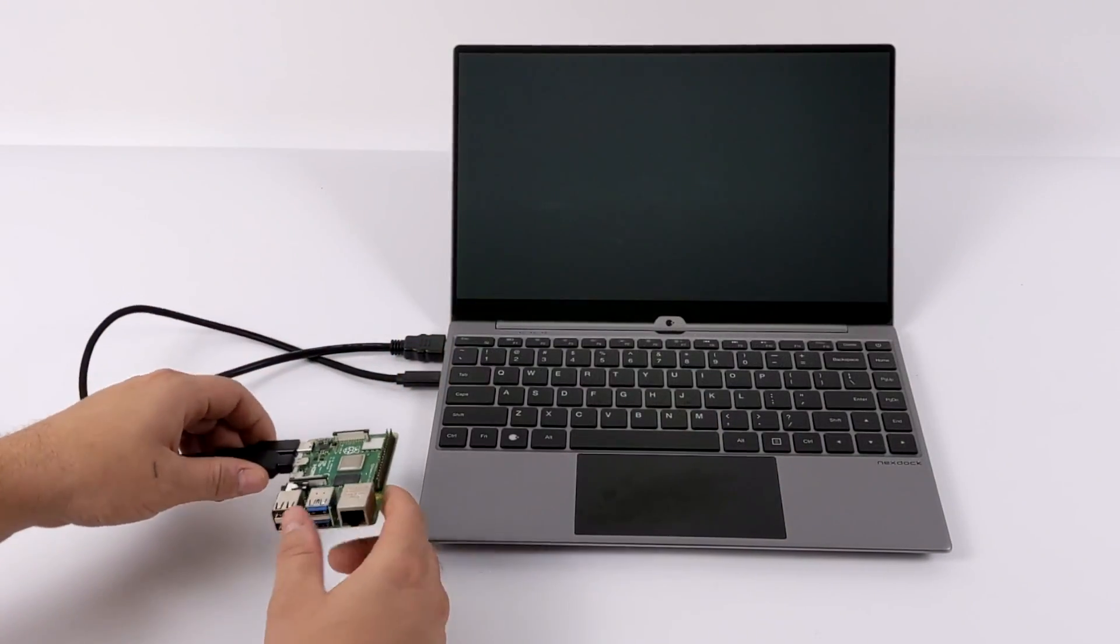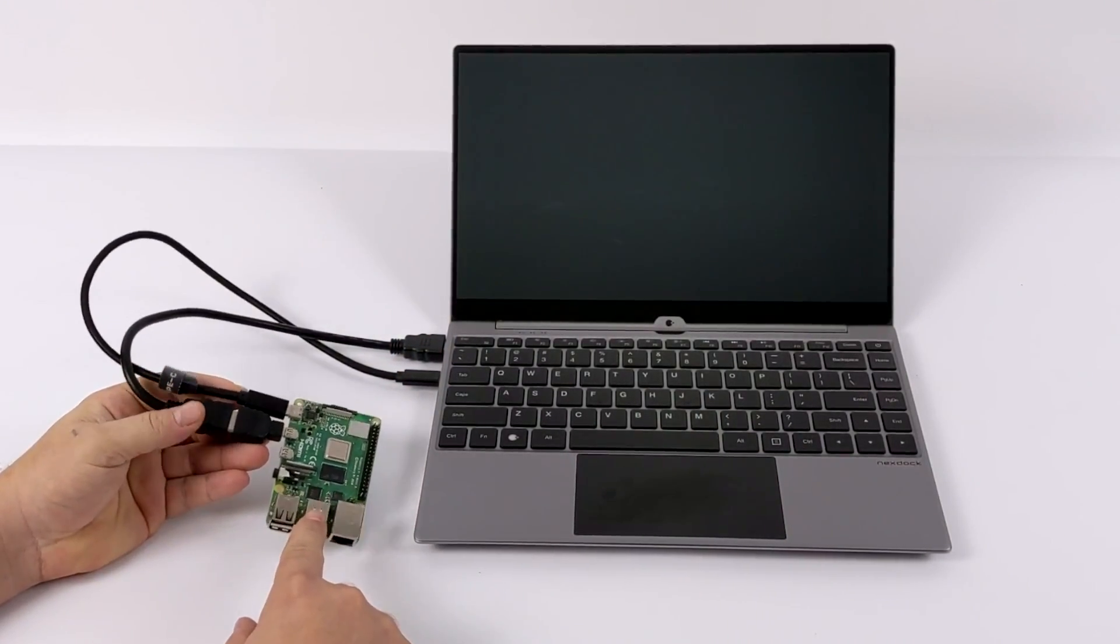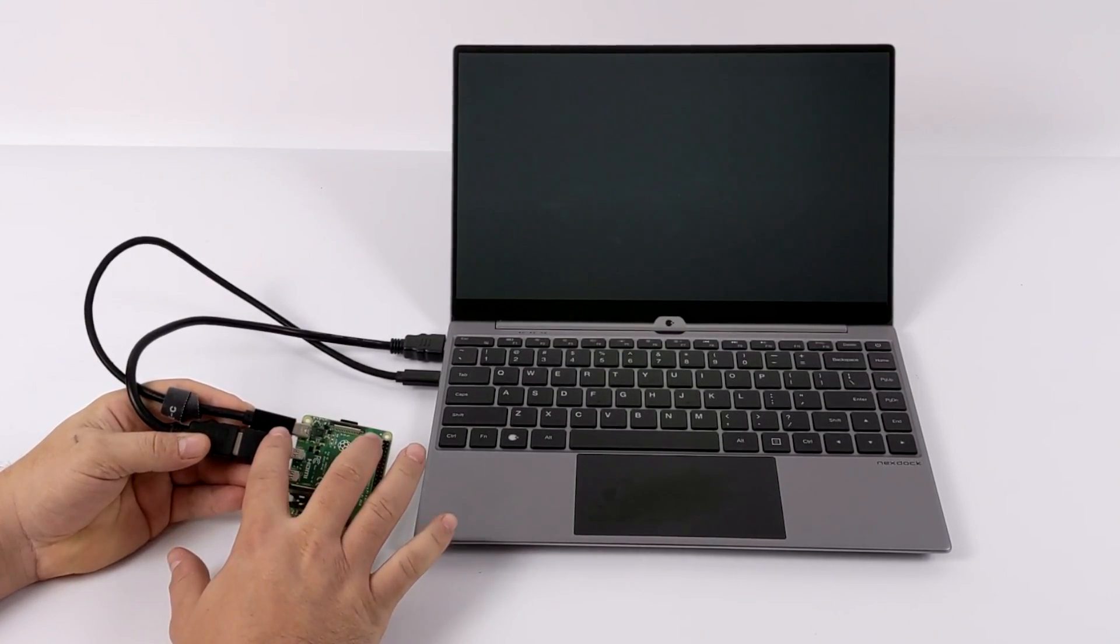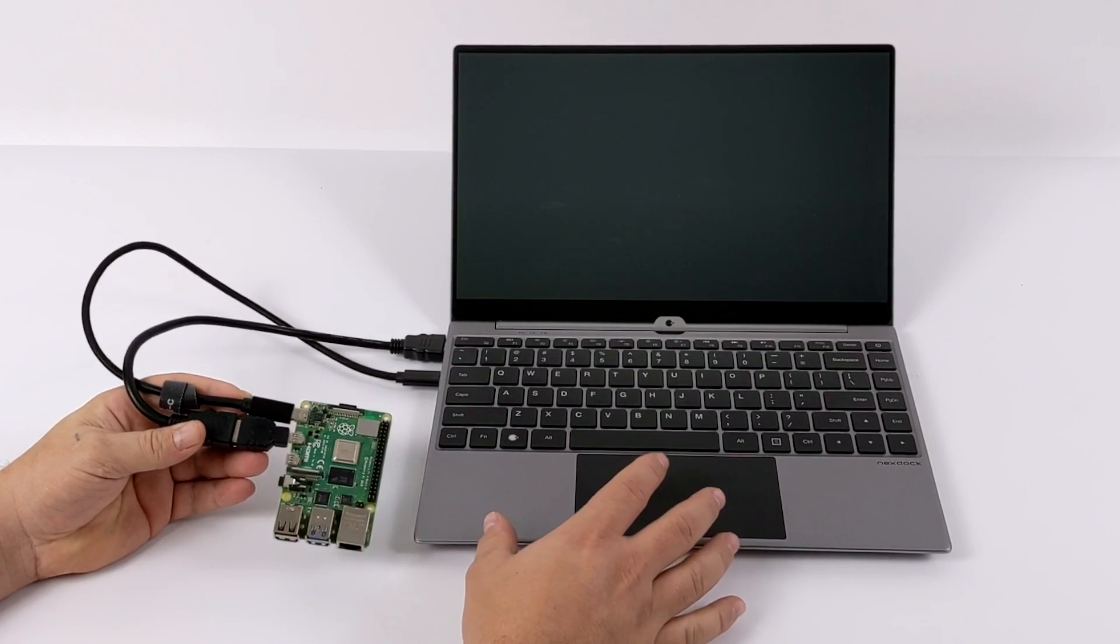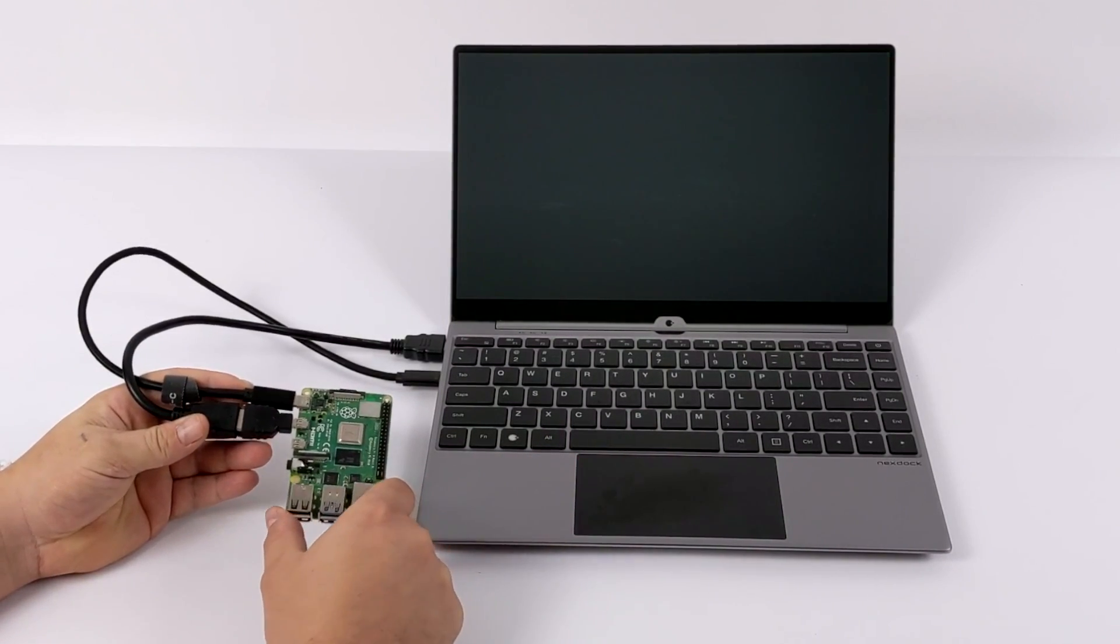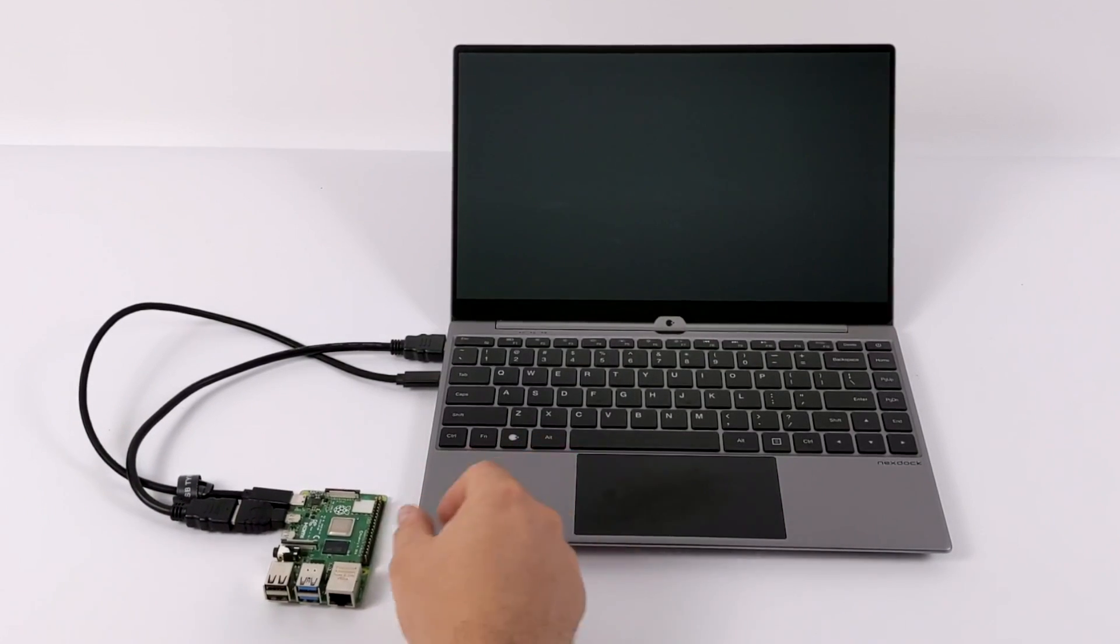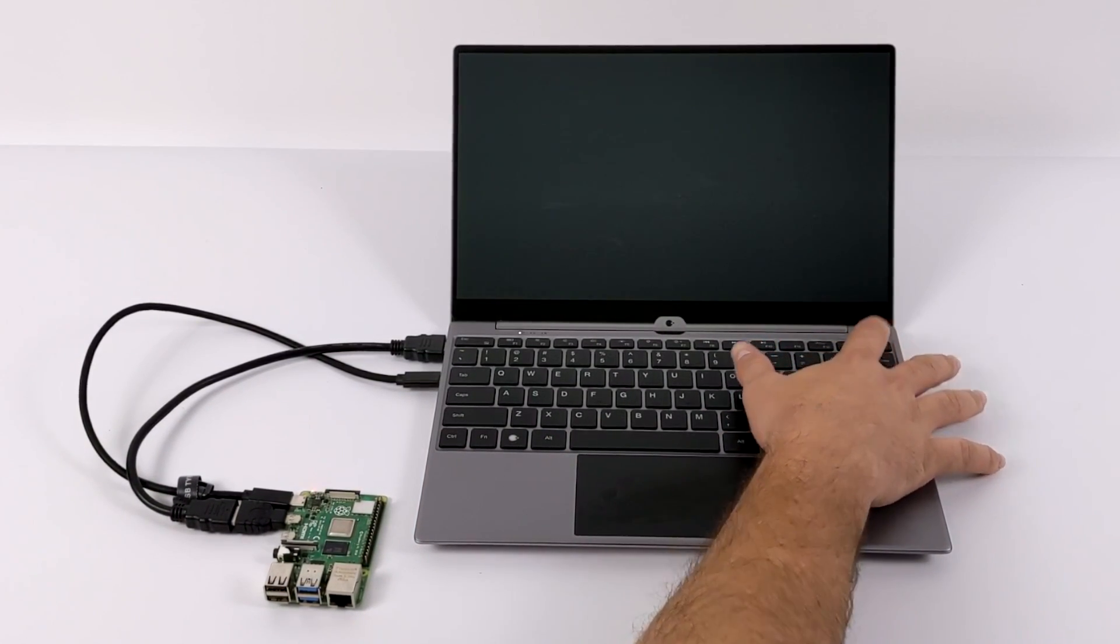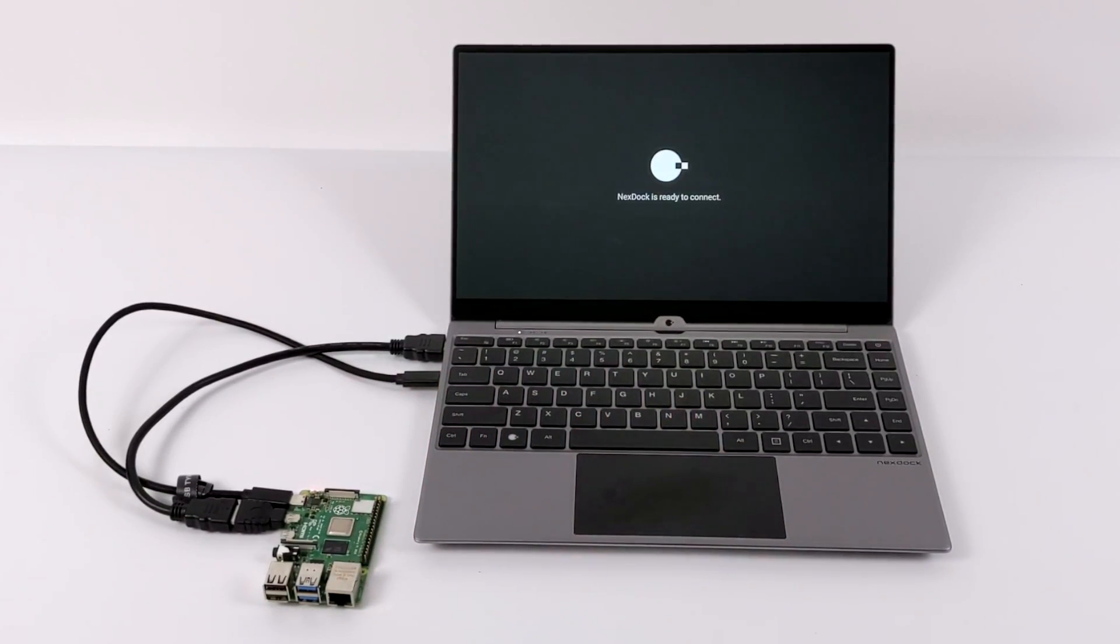Moving over to my number one use case scenario for the NexDock, single board computers. Mainly the Raspberry Pi, but this will work with other single board computers. And with the way I have this set up with the Raspberry Pi 4 right now, all I need is HDMI and USB Type-C. That USB Type-C is going to send power to the Pi from the built-in battery on the NexDock. And we're also going to get data, so we can use the trackpad, keyboard, USB port, and micro SD card on the NexDock.